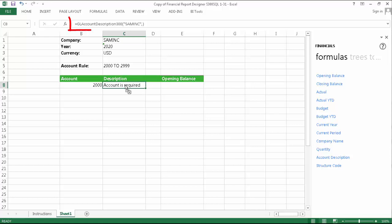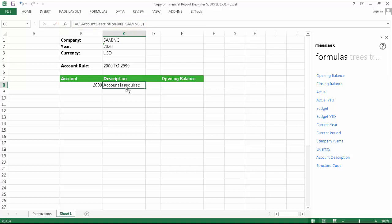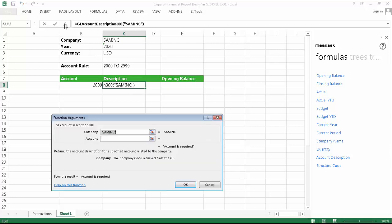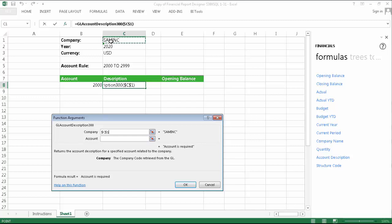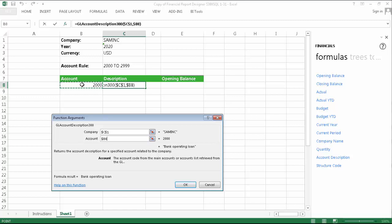You can do this either by typing them into the formula bar or by using the function arguments window. I'm going to use the function arguments window which I can access by making sure my formula is selected and clicking the FX button. For the company, I'm going to select the one listed in the report headings and use the F4 key on my keyboard to absolute reference the cell. For the account, I need to select the one from my template row. I also only need to absolute reference the column as when my dynamic range expands, the formula will be copied down and will need to reference the account for its respective row.